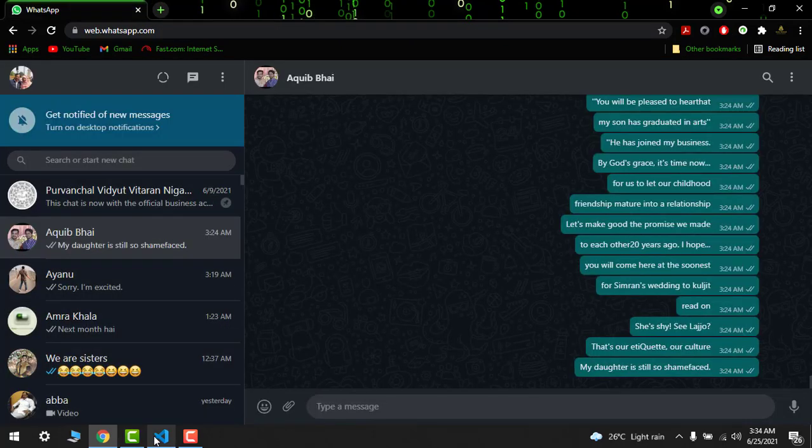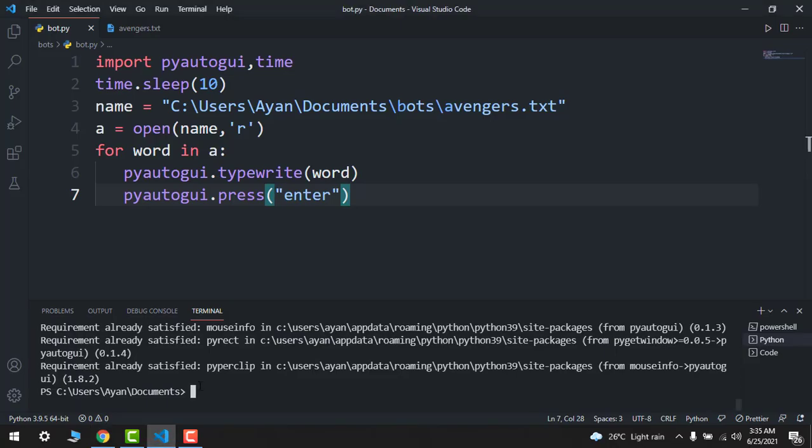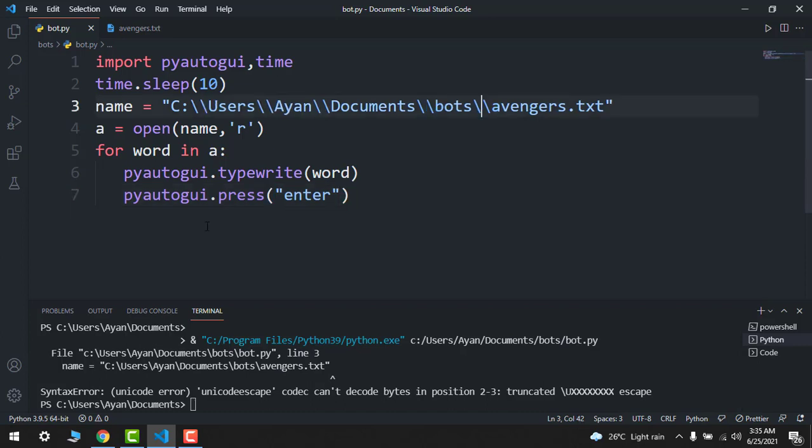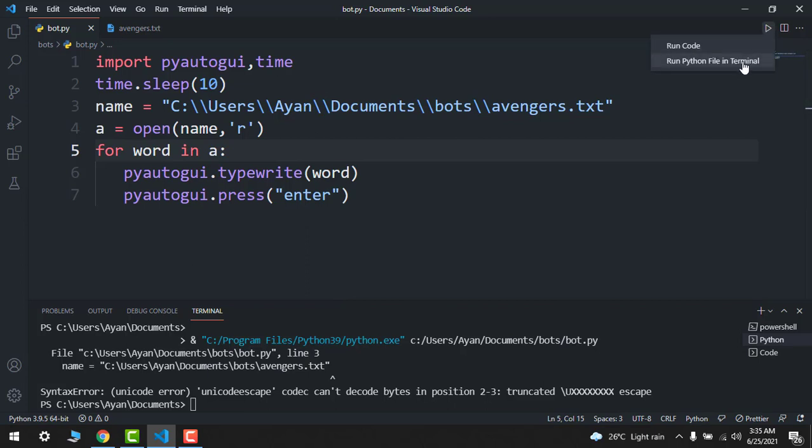So here we have WhatsApp web. Let's play this. You can see that you can get an error of location, so make sure that you will just double slash and then run after this.